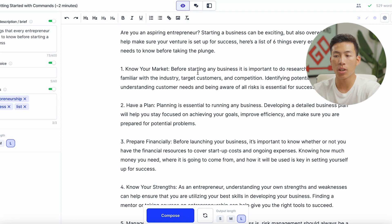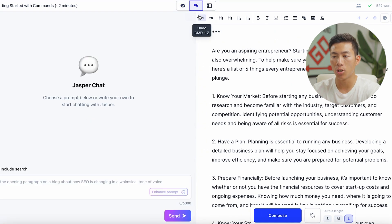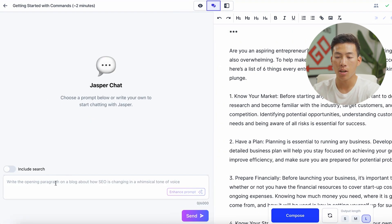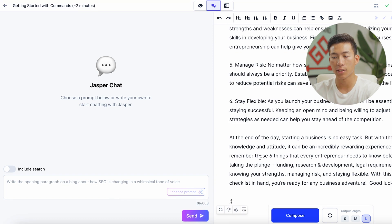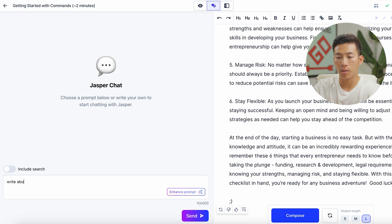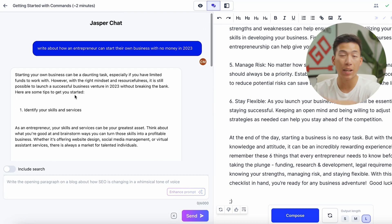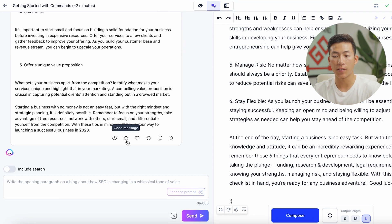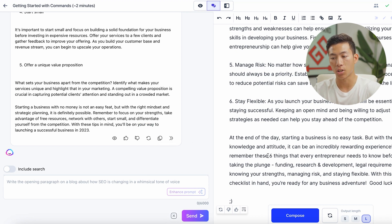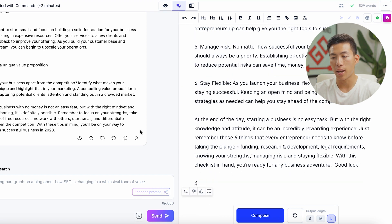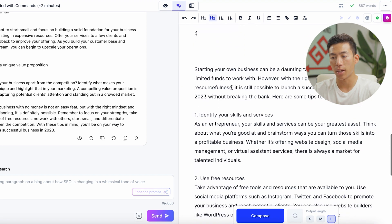This is just the focus mode. If you click on the top right, there's a chat mode as well as a power mode. The chat mode is basically similar to ChatGPT, where you just write in whatever you want and send it — it's going to compose whatever you wrote. For example, let's say I want to write about how an entrepreneur can start their own business with no money in 2023. If I click send, it's going to generate the same way ChatGPT would. From there, I can give it a thumbs up or thumbs down, try again, copy the message, or paste it at the document cursor.